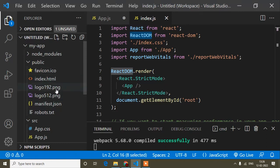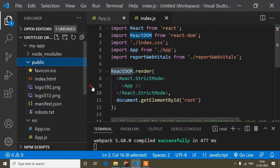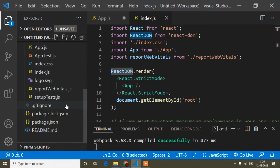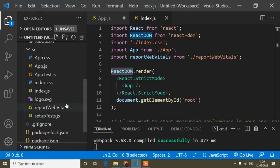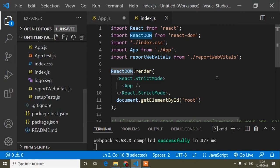When you download any external package, it will automatically be added to package.json. The public folder contains index.html — this is the file that is previewed in the browser, and all components are rendered inside it. You can create an 'assets' folder inside public to store images and use them via import or by path. I hope it's clear. In the next video I'll show how to create components. If this video was helpful, please like and subscribe to my channel.